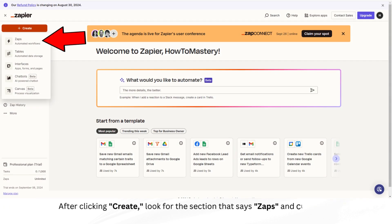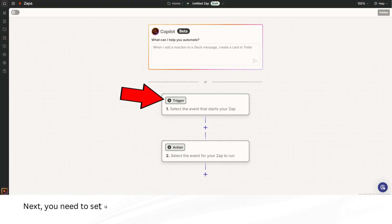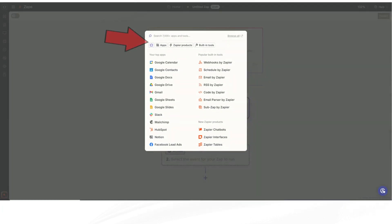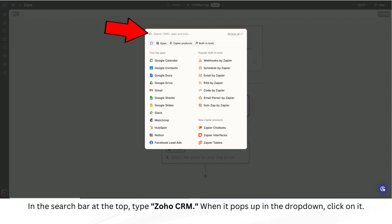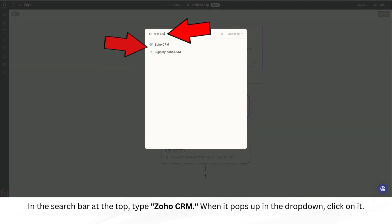After clicking Create, look for the section that says Zaps and click on it. Next, you need to set up what's called a trigger. This is the event that starts the automation. In the search bar at the top, type Zoho CRM. When it pops up in the dropdown, click on it.